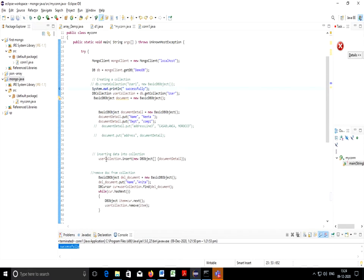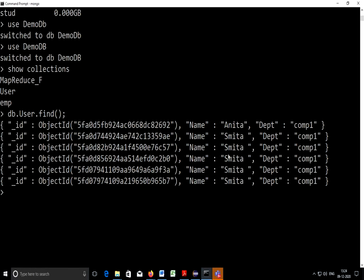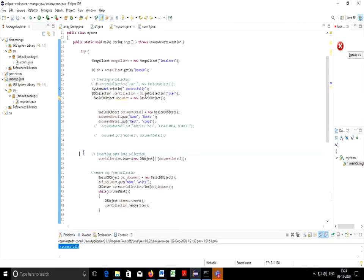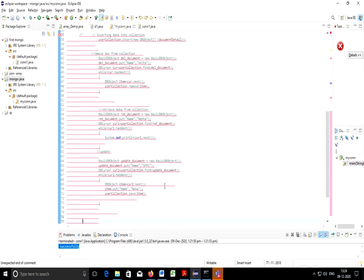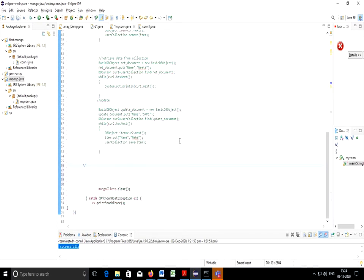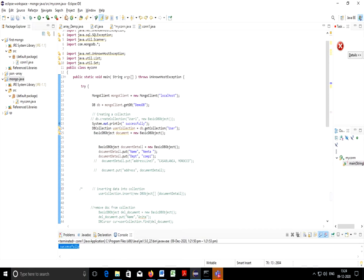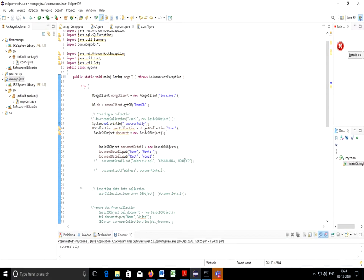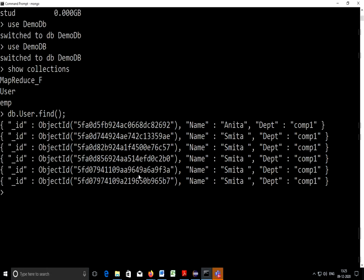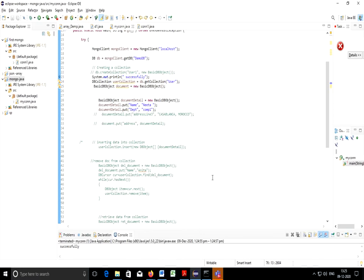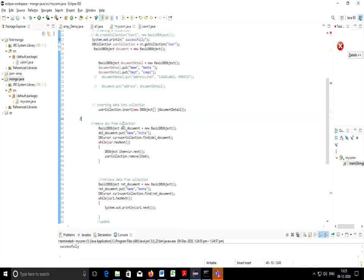For inserting the document I am using user collection dot insert. I need to build this particular document for inserting Neeta and comp1. As you can see Neeta is not present. If I execute this you'll find that Neeta will get inserted. I'll comment other part of this particular code so that you'll understand how it is working. I'll execute this much part only so that you can see Neeta is inserted in the database.